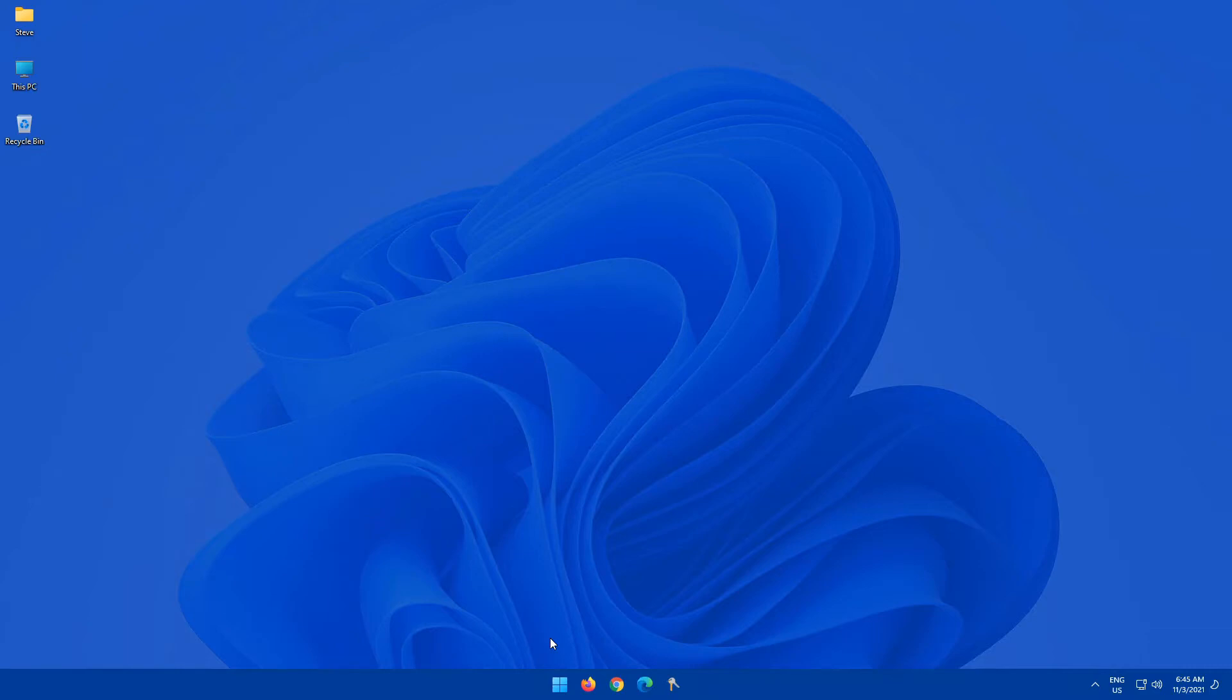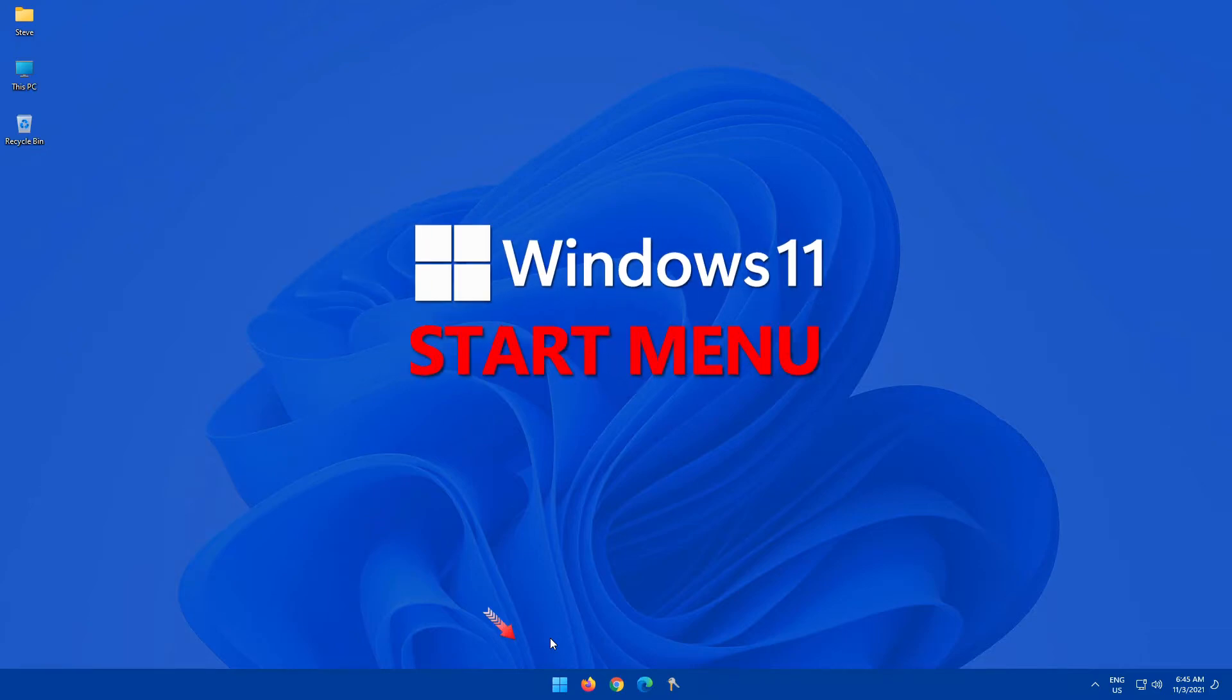With a few tweaks, changes, and customizations, the Windows 11 Start Menu is a welcome change to the Microsoft Windows family.